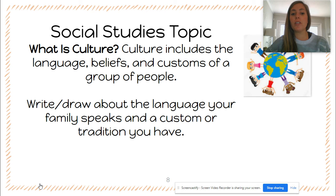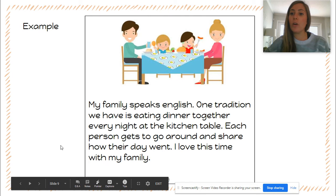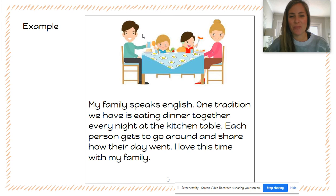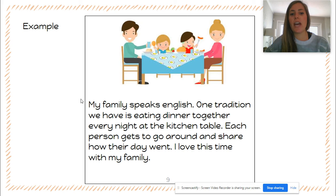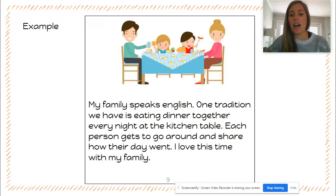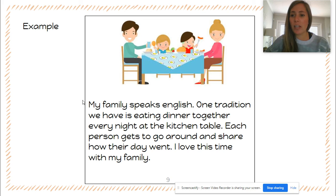This will be in your notebook. Here's my example: I drew a picture, and then below it I wrote, 'My family speaks English. One tradition we have is eating dinner together every night at the kitchen table. Each person gets to share how their day went. I love this time with my family.' So it can be just a couple of sentences — tell me what language you speak and what traditions you have.